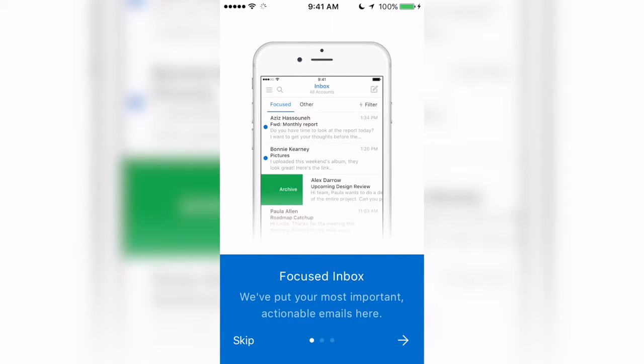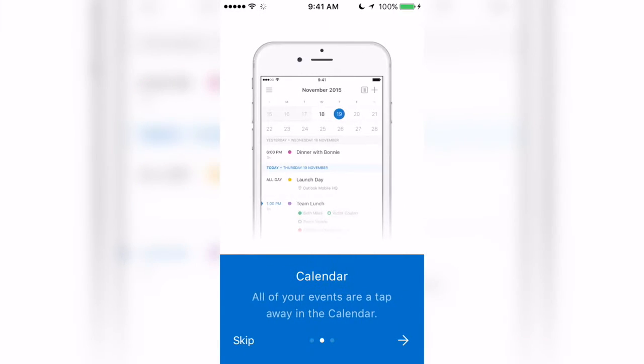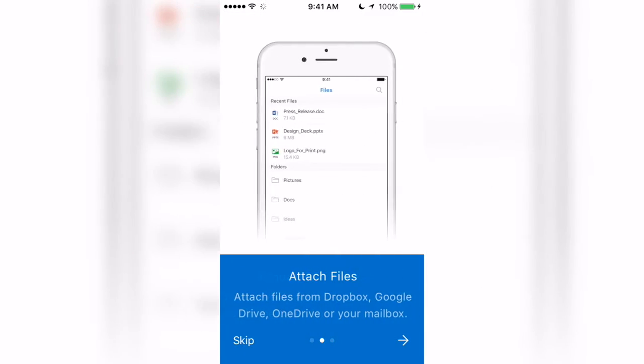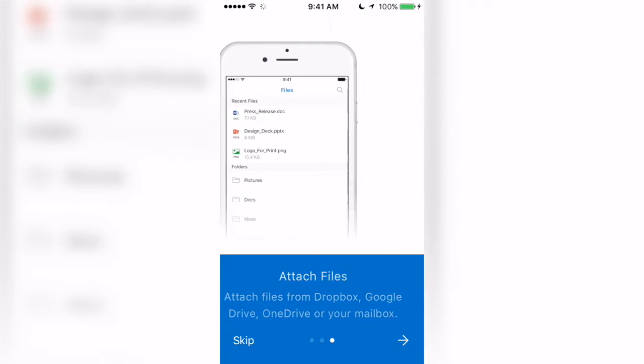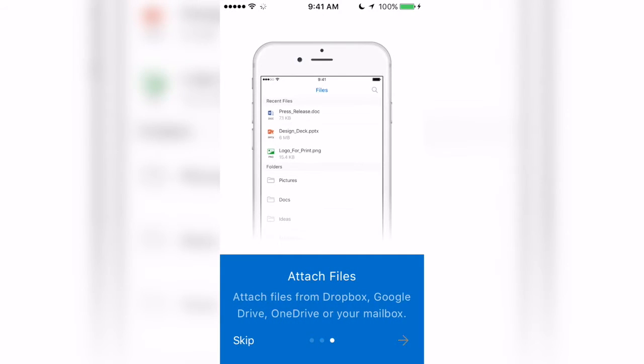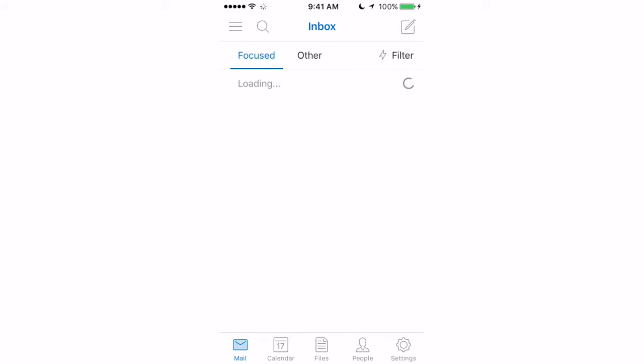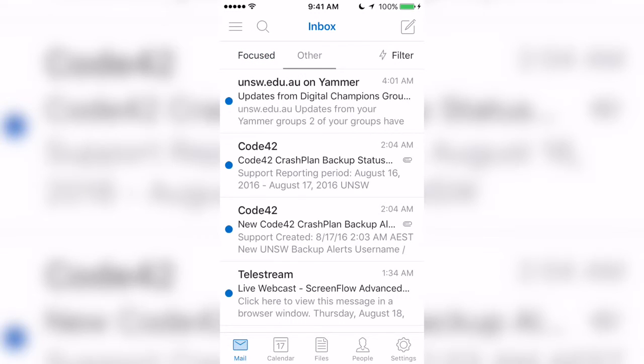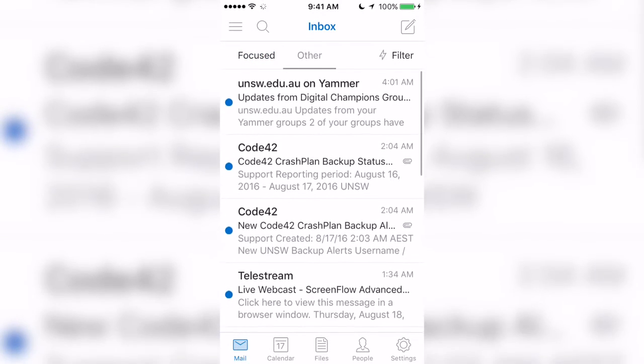Once you've signed in, you're presented with this welcome screen that shows some of the features of Outlook. And that's it — there's your email.